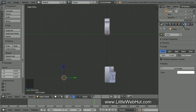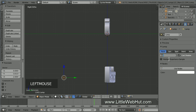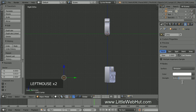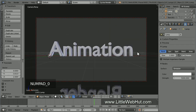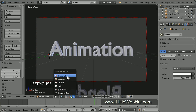Next, click on the object data button if it's not already selected. Make sure the point lamp is selected and set the size to 1. Now click on the Use Nodes button and set the Strength value to 5000. Now let's see what the lighting looks like. So press 0 on the number pad to switch to camera view. Then click on this menu and select Rendered.